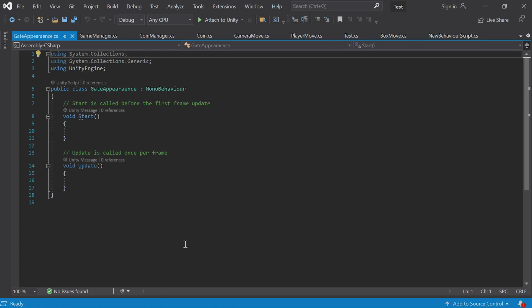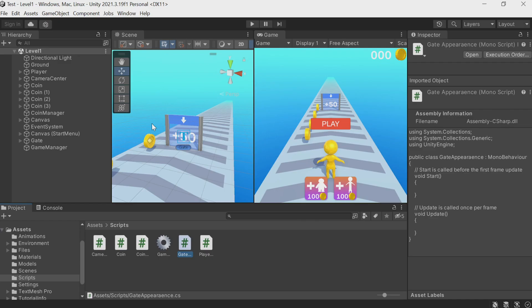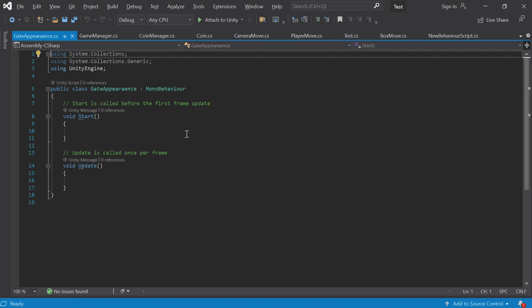There is a number written on the gate and the gate has a color — it can be either red or blue depending on the number. If it's a negative number it'll have a negative effect on the character, in that case the gate is red. If it's a positive number the gate is blue. We'll also program the number to change when we change the value in the script.